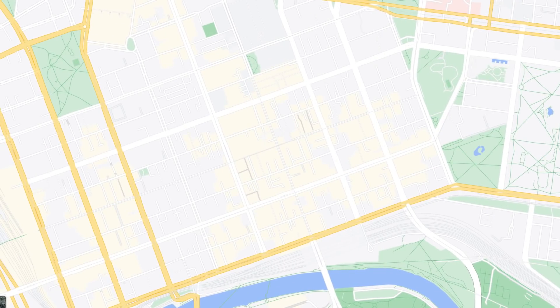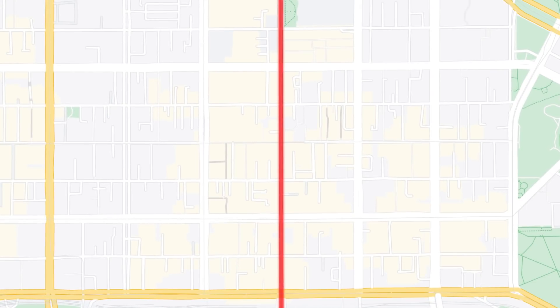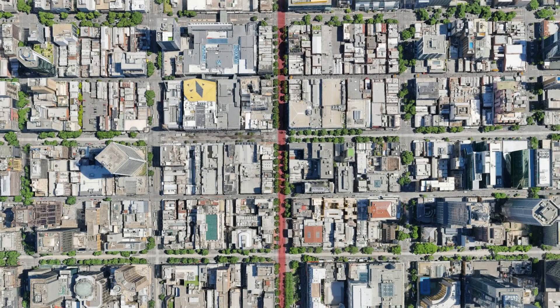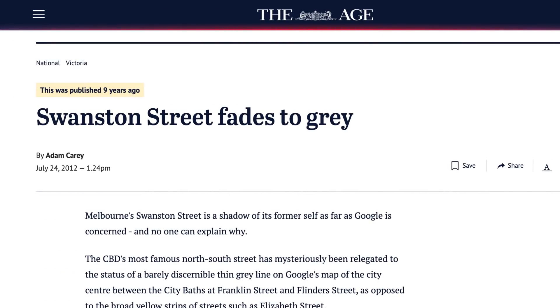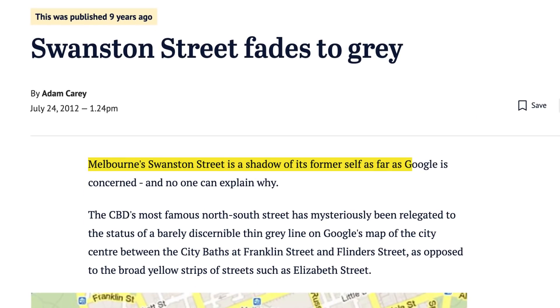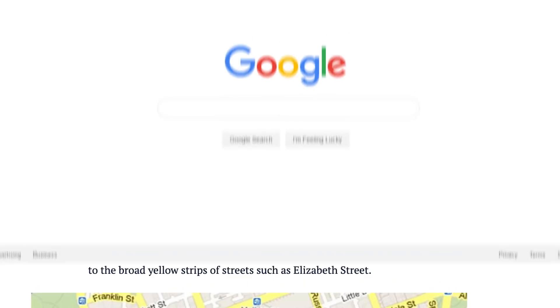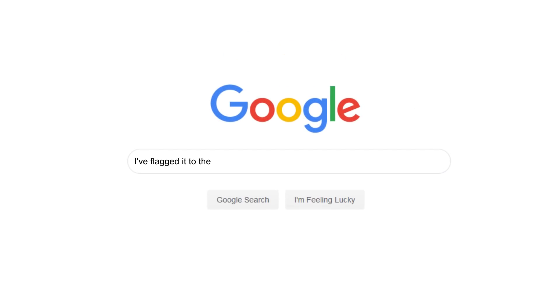Let's have a look at a couple of maps of the city. Starting with Google Maps — you can see where Swanston Street should be. If you zoom in enough it does appear, but despite being one of the main streets of the city it only appears the same size as one of these tiny arcades. It made news when Google took it off in 2012. When they asked a Google spokesperson, they said 'I flagged it for the maps team for correction, you should see an update soon.' Well, it's almost a decade later and there's still no sign of Swanston Street on Google Maps.